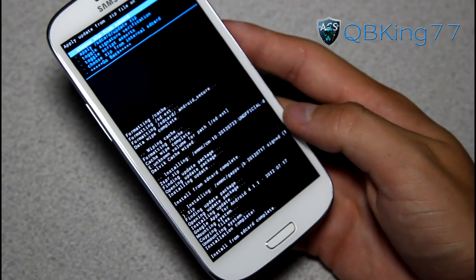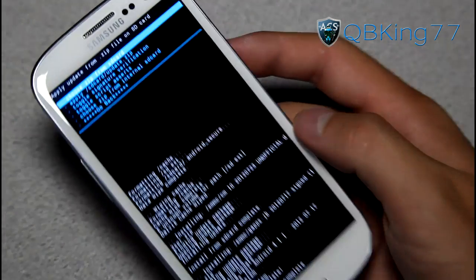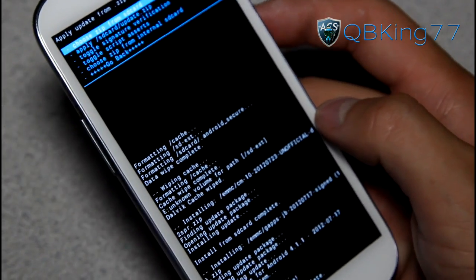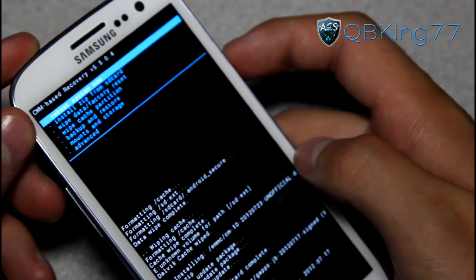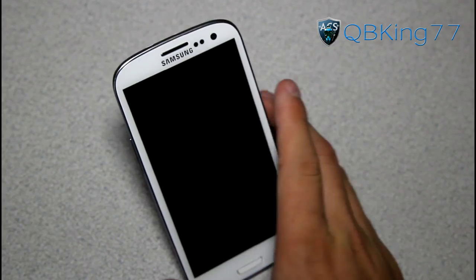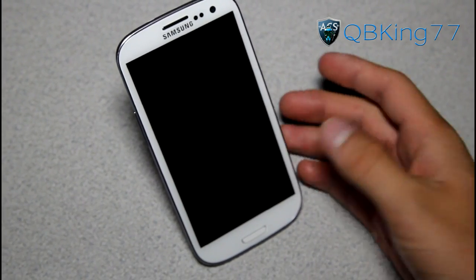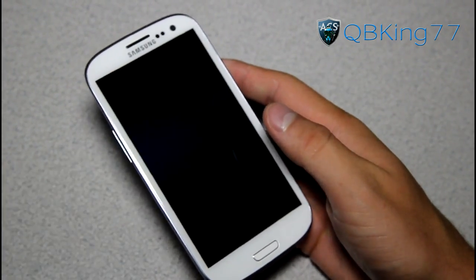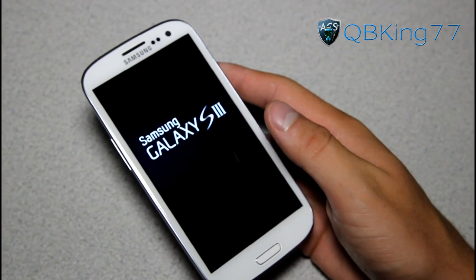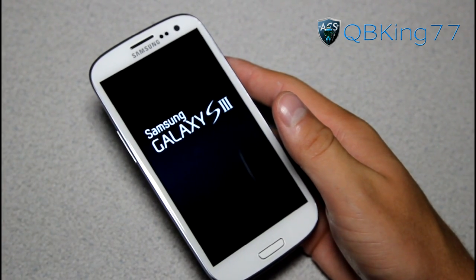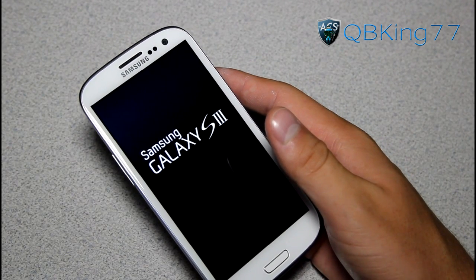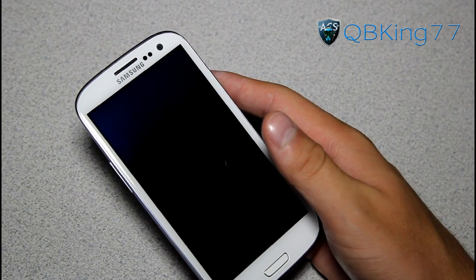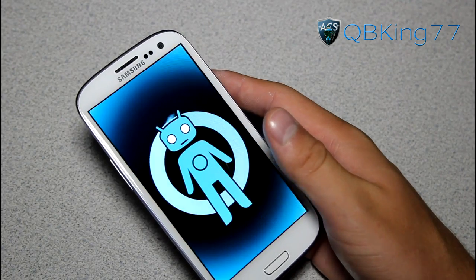Install from SD card complete — we are now done. The ROM is done installing and the Google Apps add-on is done installing. Just hit go back and then reboot system now. Once it reboots, it will be running the CyanogenMod 10 Jelly Bean ROM on our Sprint Samsung Galaxy S3 — a preview build again. I'll be doing a review video going over things that work and things that don't work, as of today, the 23rd of July.